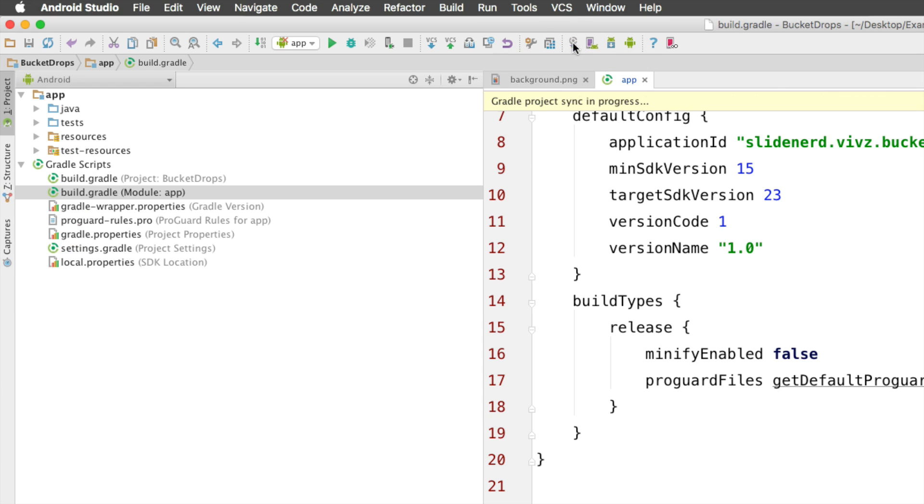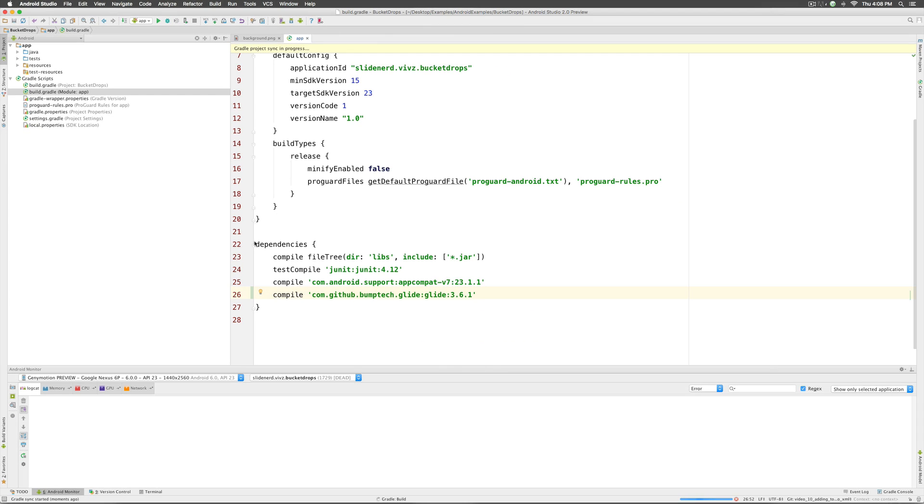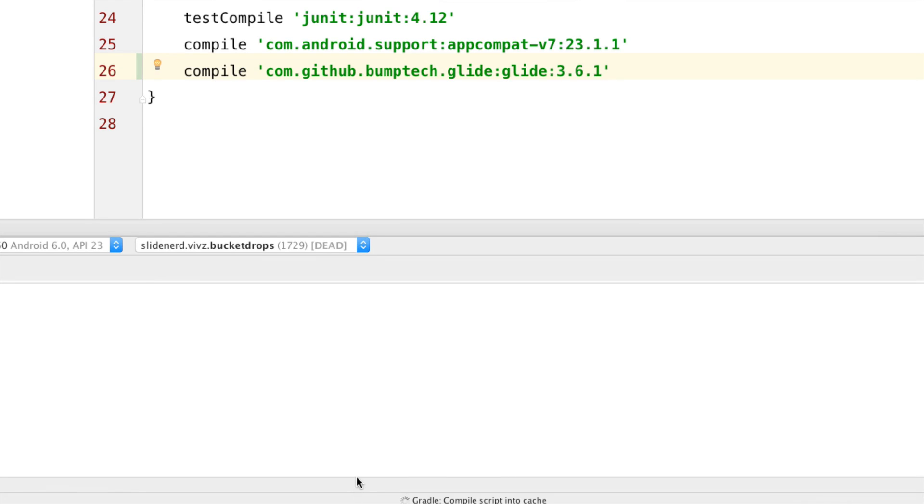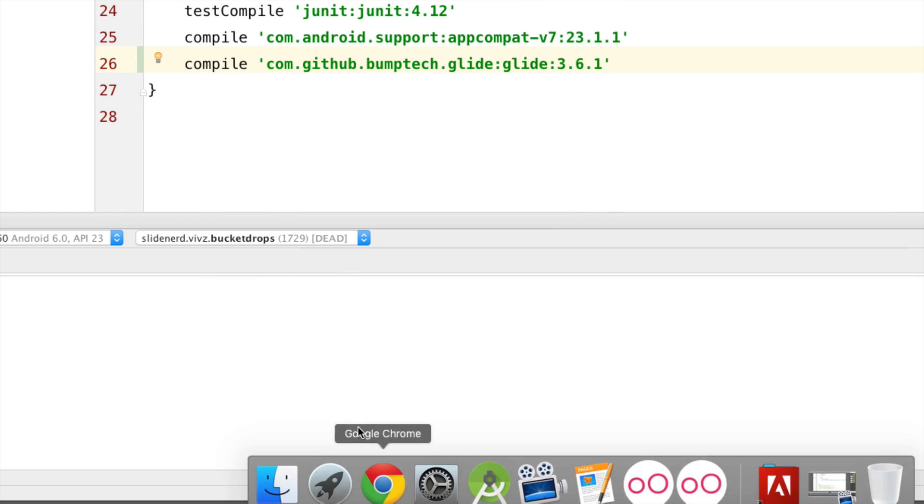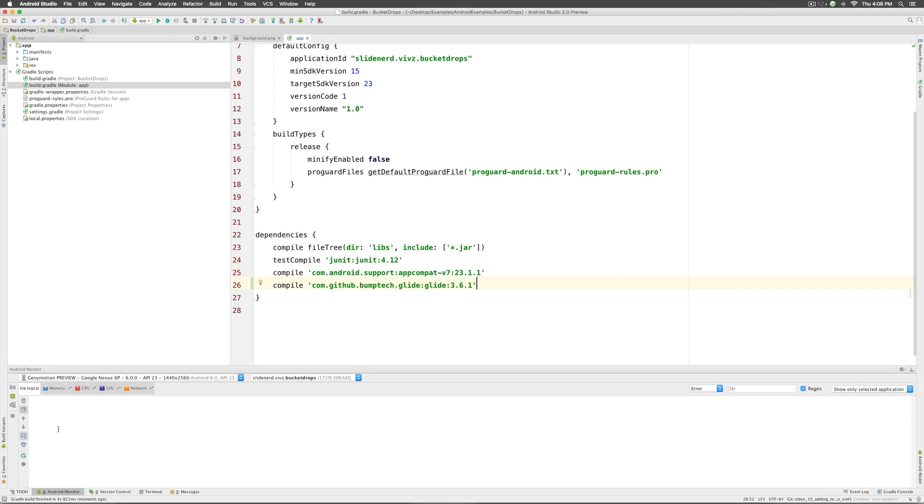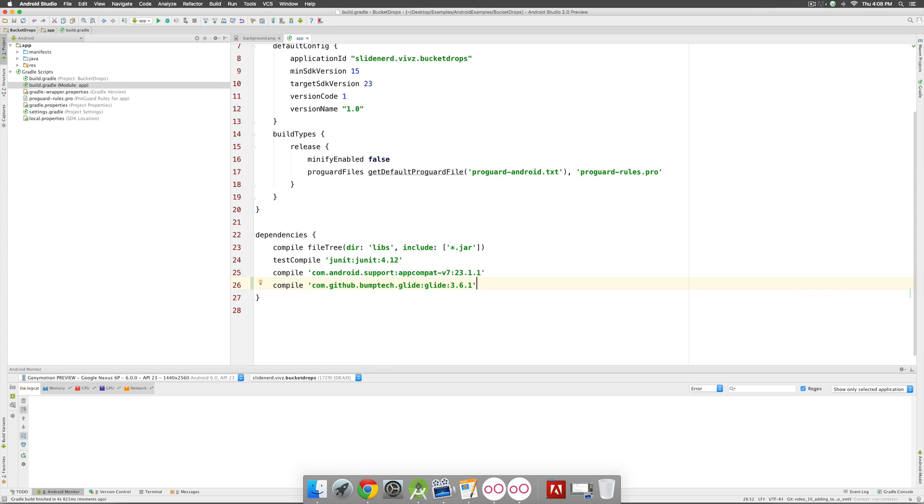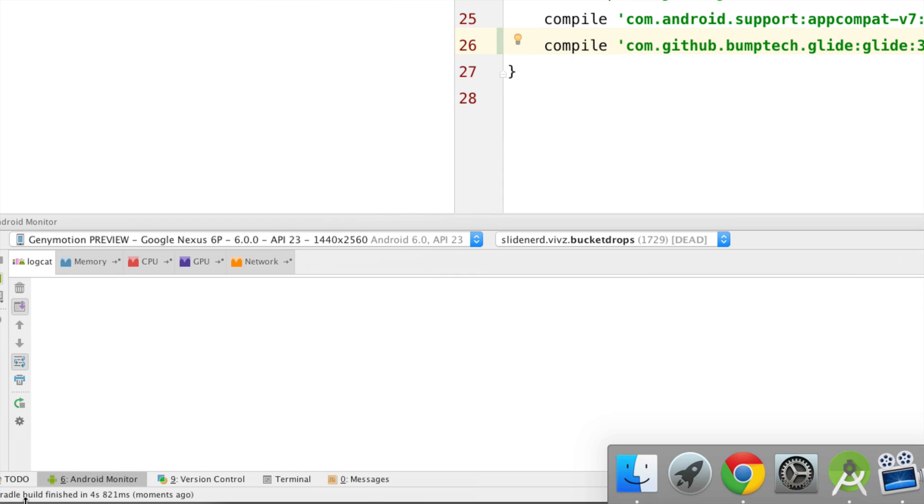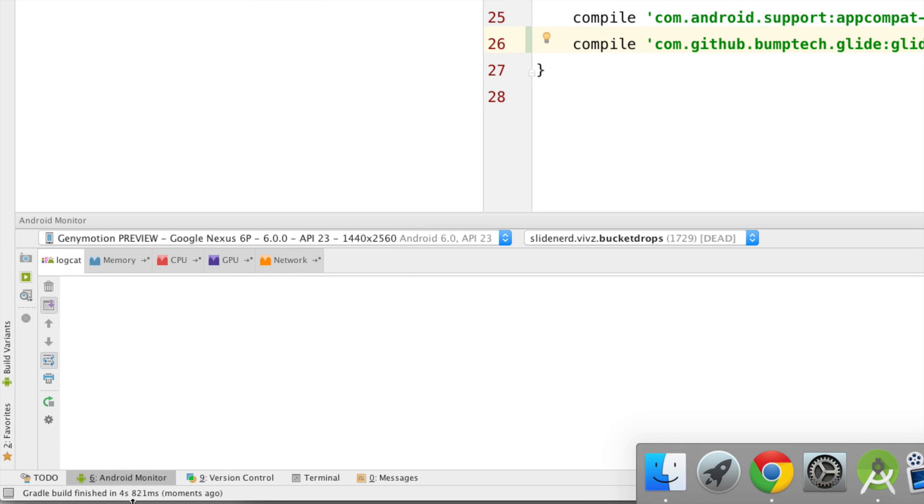So, let's click on that and immediately it says the project sync is in progress. If you take a look at what's going on in the bottom area here, you will find out that Gradle is going to download that library for us. And if everything is good, we get a message here at the bottom that says Gradle build was finished successfully.